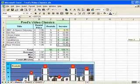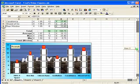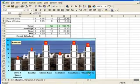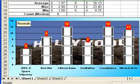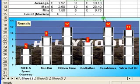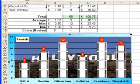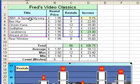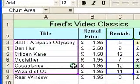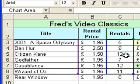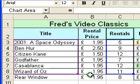If we scroll down we'll see the chart, and at the moment the chart ends with Wizard of Oz — it doesn't have Rear Window yet. When I click on the chart itself, it puts blue boxes around the areas of information included in the chart: a box around the titles, and a box around the rentals column including the column label and the actual values. As you can see, these boxes end at Wizard of Oz, and we want them to include Rear Window.